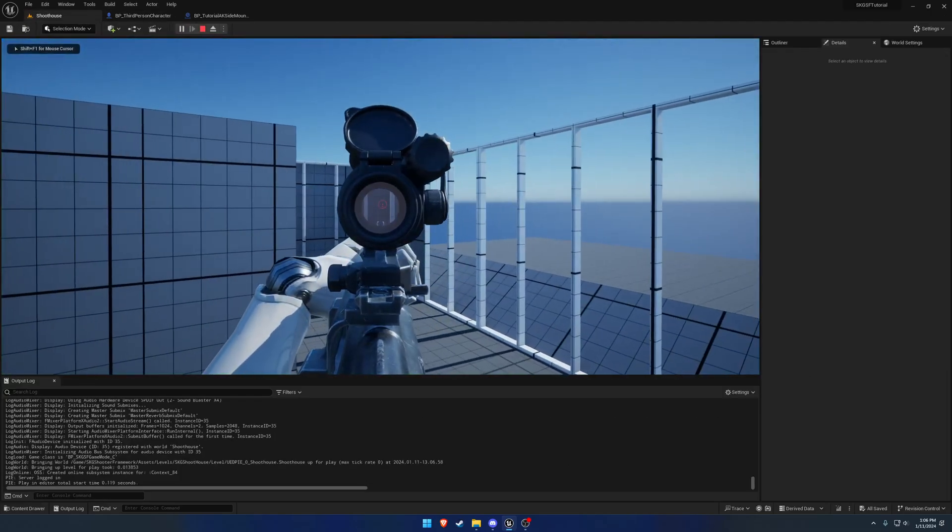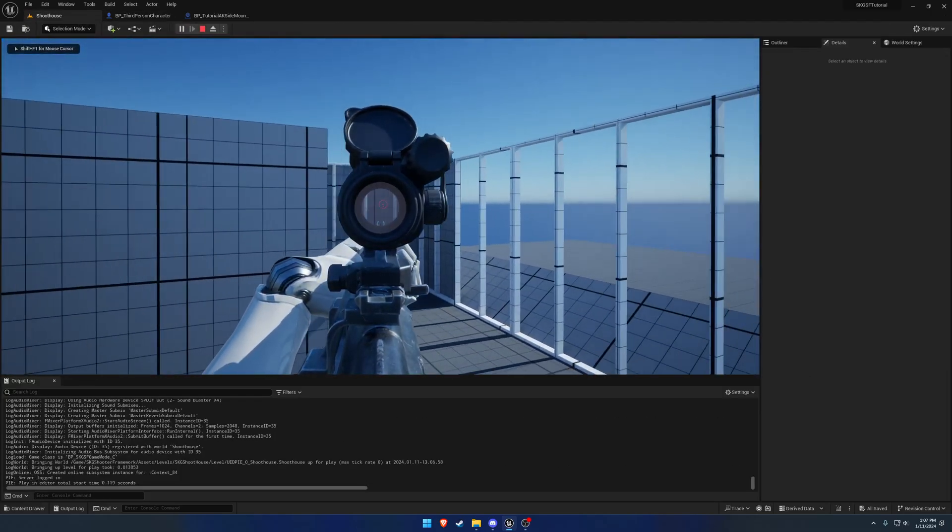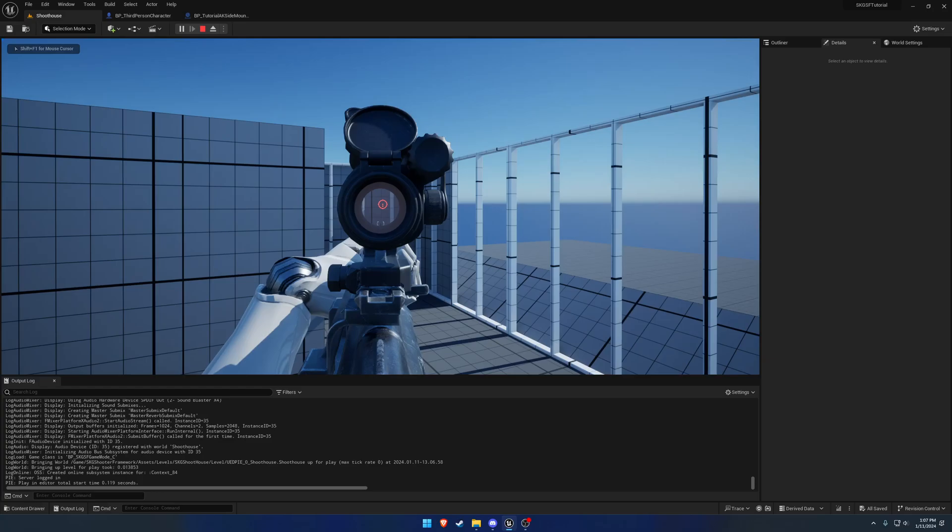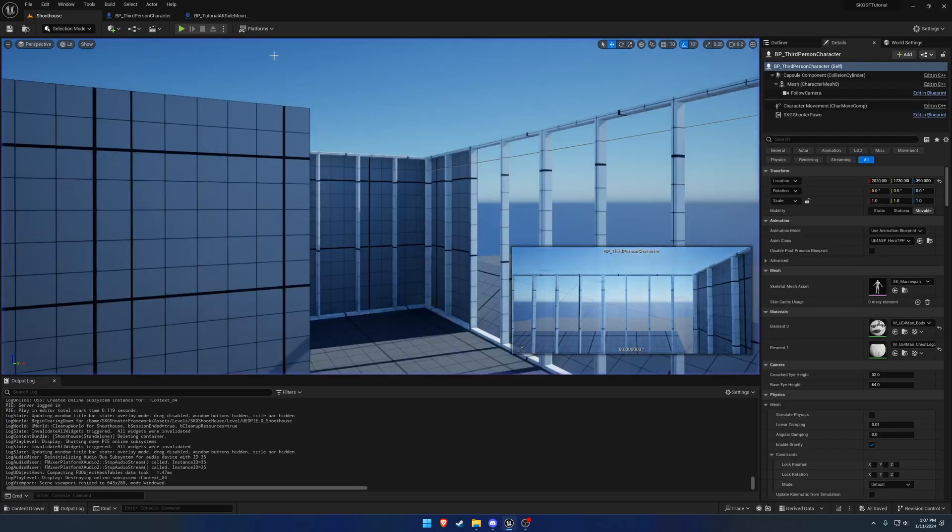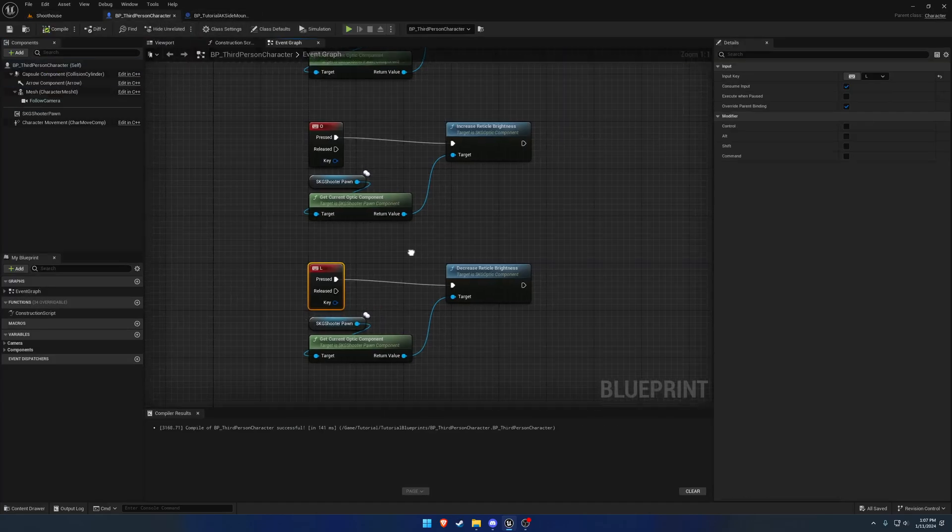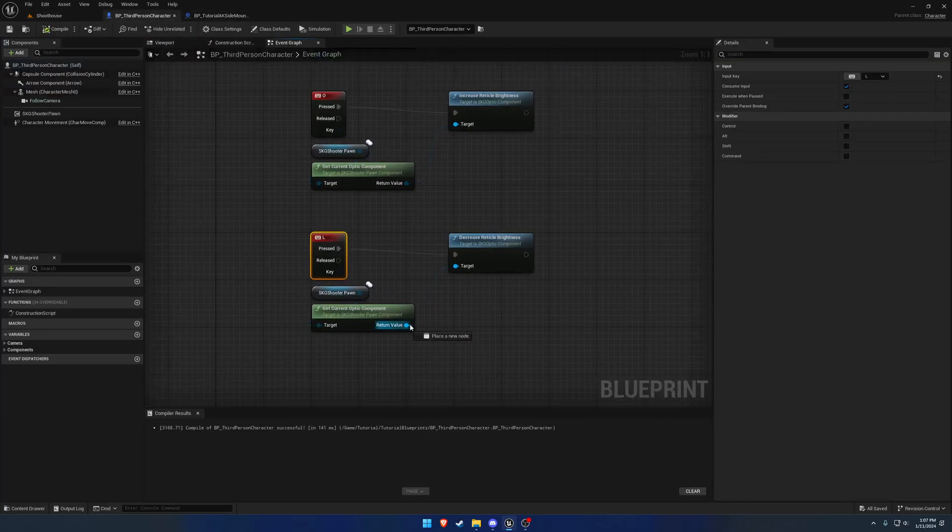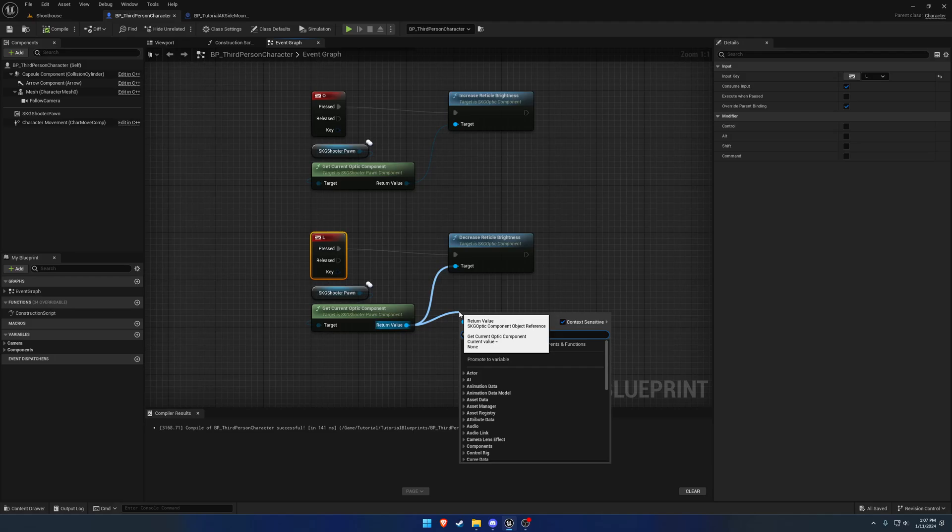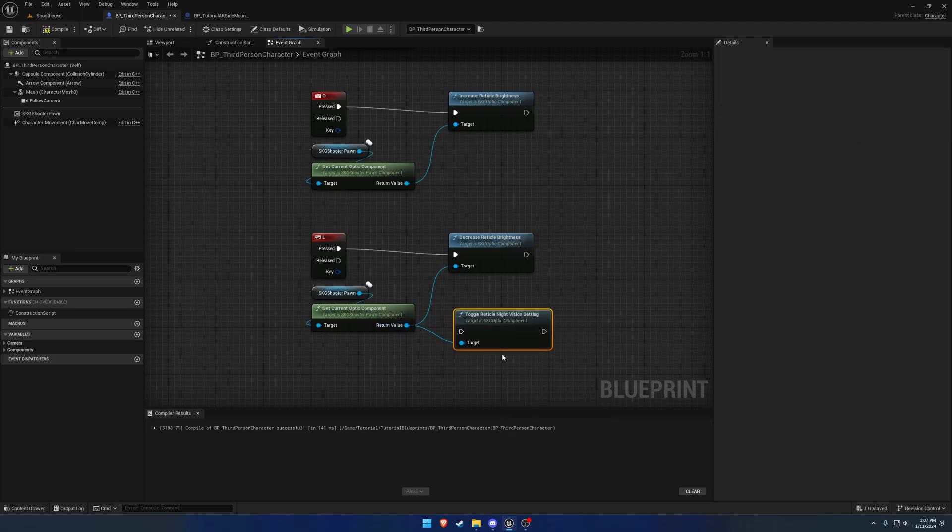So when I zoom in or aim, press O, go brighter, brighter, and then dimmer and dimmer, and it'll swap between them as well. So if I go fully dim, all reticles are fully dim. And if you wanted to switch to say the night vision, if you just search for night vision you can see toggle reticle night vision setting.